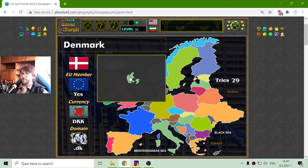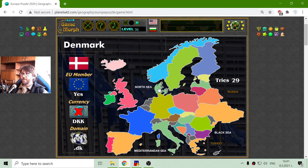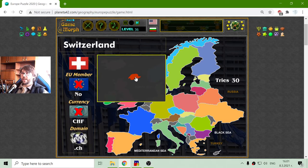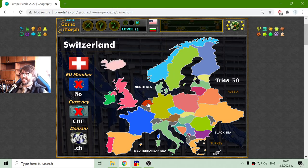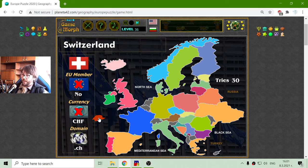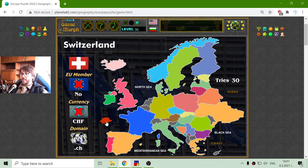Now I will place Denmark. They are members of the European Union, but not using Euro — interesting. And there is Switzerland. They are not members of the European Union and I don't think they will ever be. They don't use the Euro currency either. They are famous for their neutrality and they are right here in the heart of Europe.